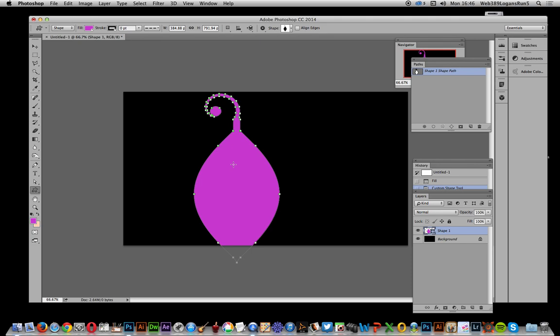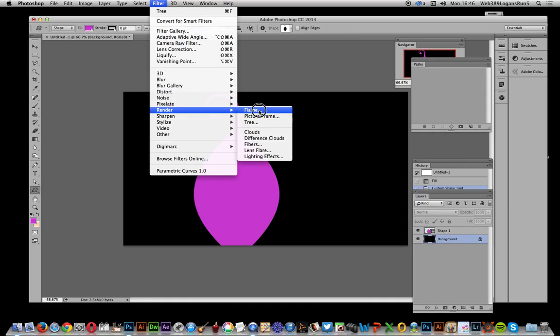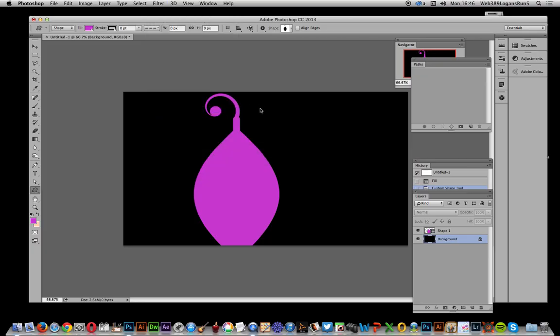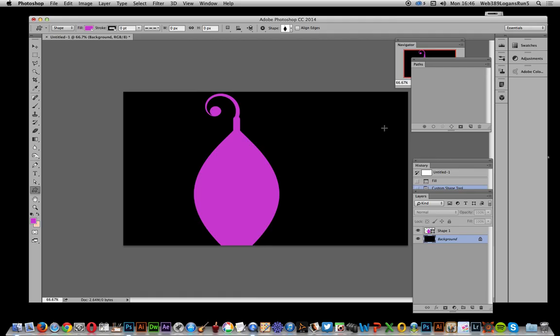The actual shape's been applied as a path - you can see over here path there. Now if you go over here to background and just run that, you can just go to render and flame and it will come up with an error because the key thing is not to do it that way. There is actually a quick workaround.